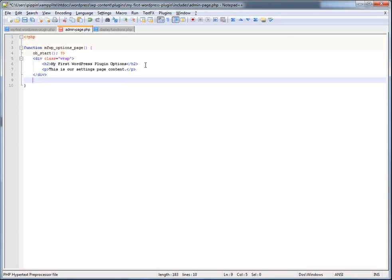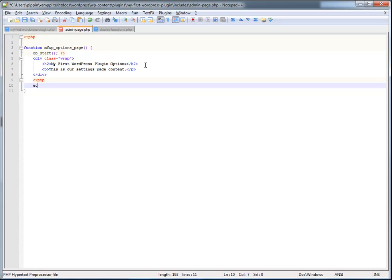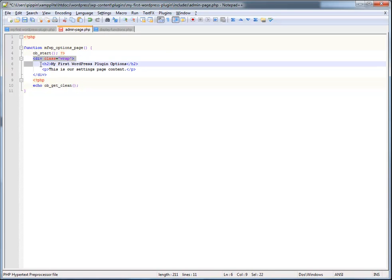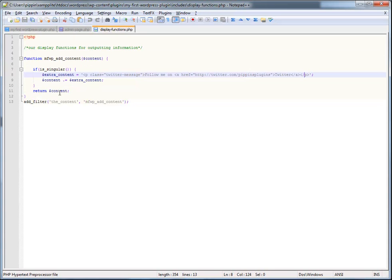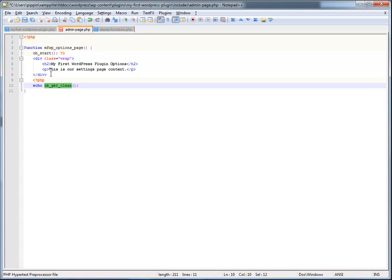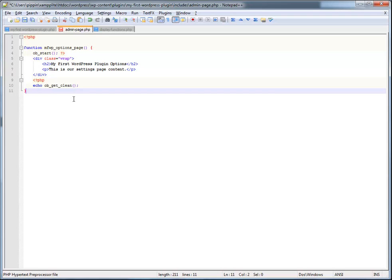And now what we're going to do is we're going to open up our PHP tag again. And we're going to echo OB underscore get clean. That basically says take everything that is after the output buffer and echo it. So that's very similar to how we are returning the content over here, except that we're storing everything in the output buffer and then returning that. Okay, so that's the start of our admin page.